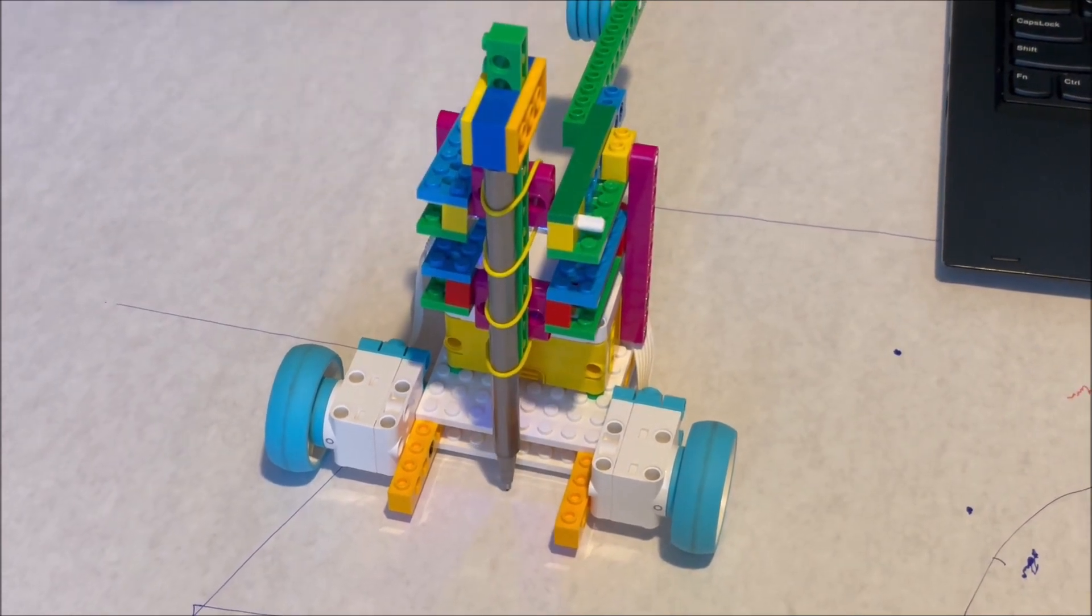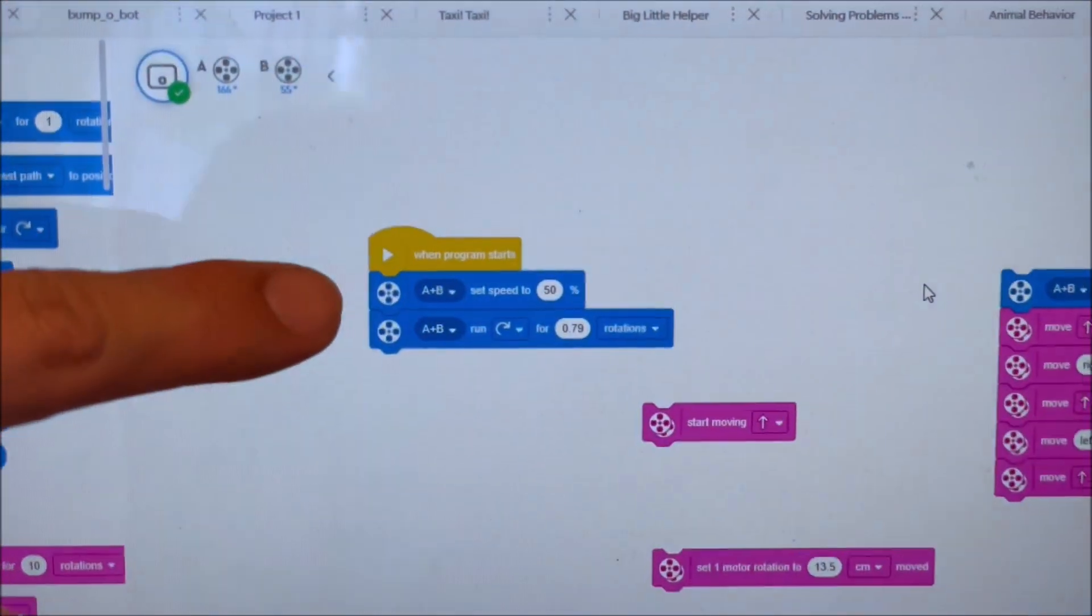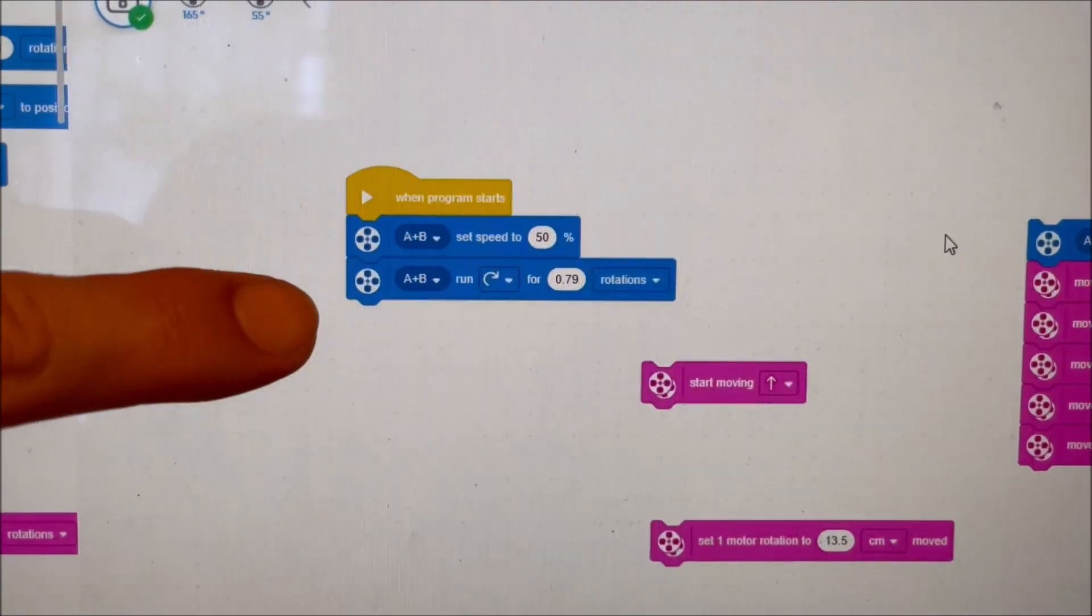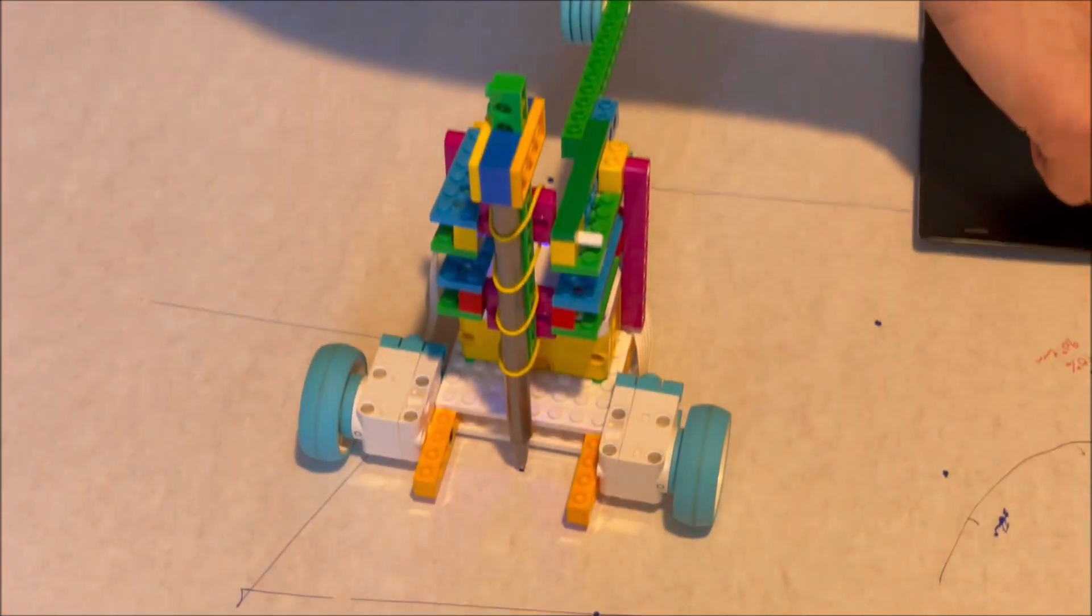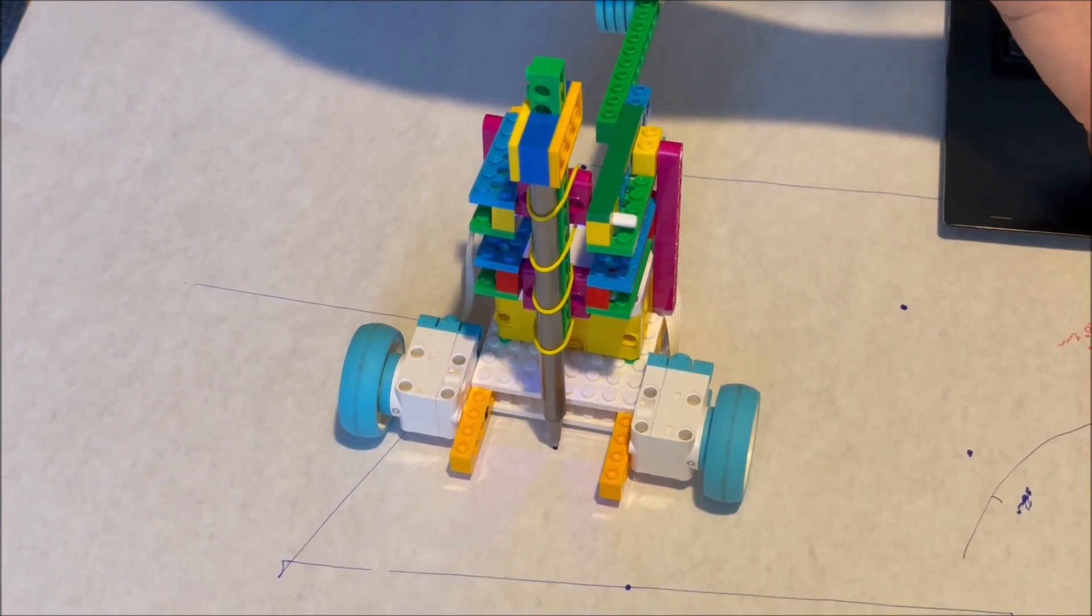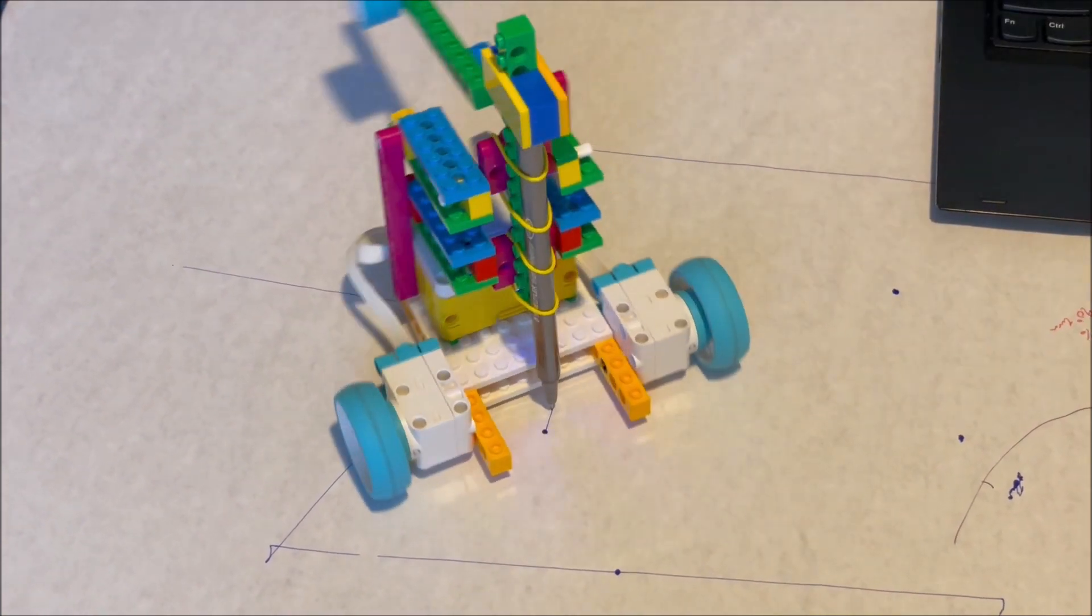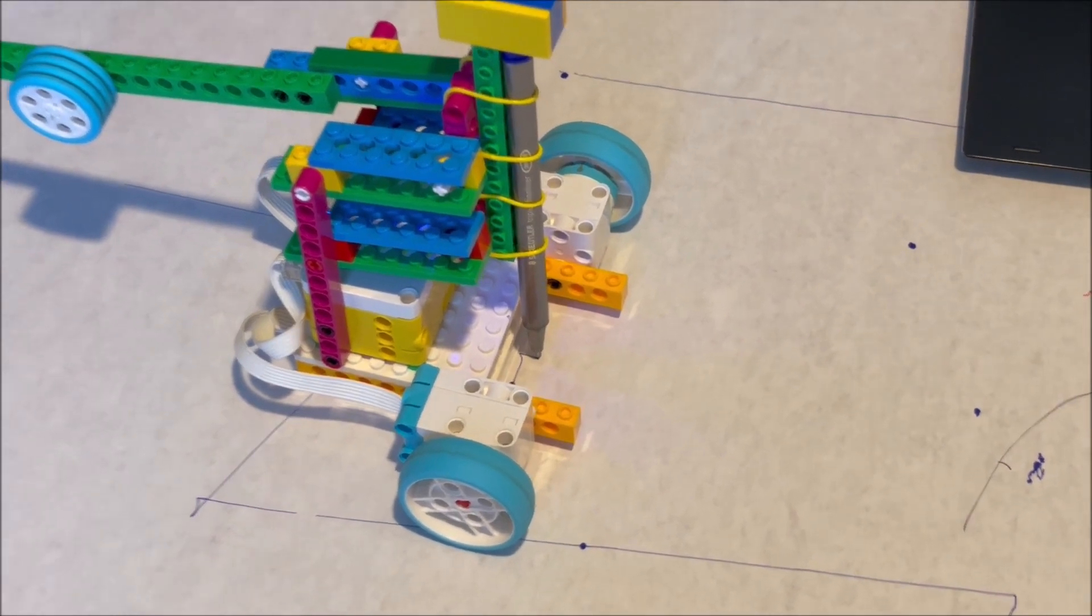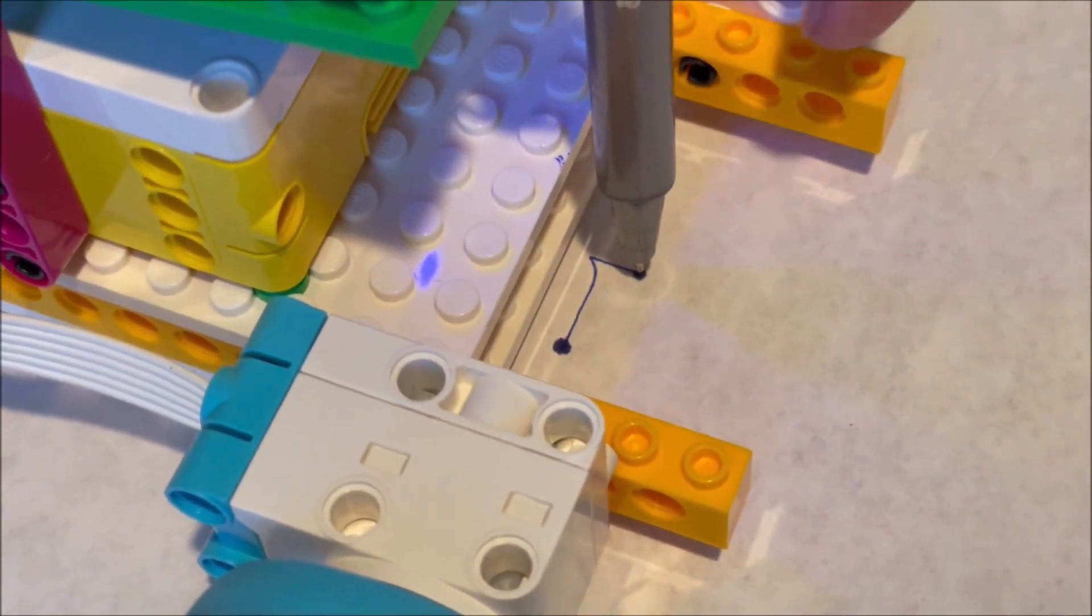And here's a program that's just to turn the motors on half power and run them the correct amount. So let's watch what happens when we do that.